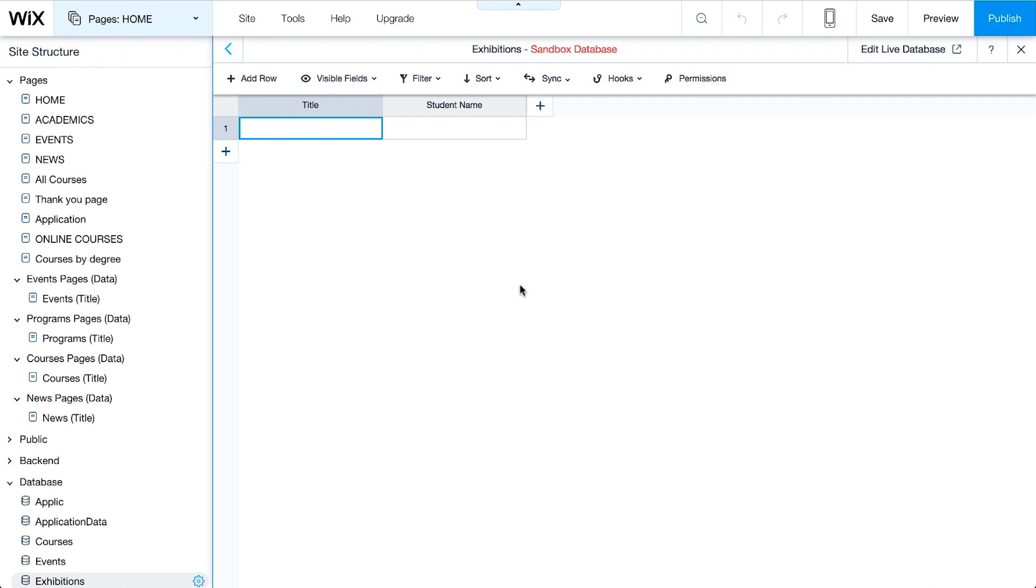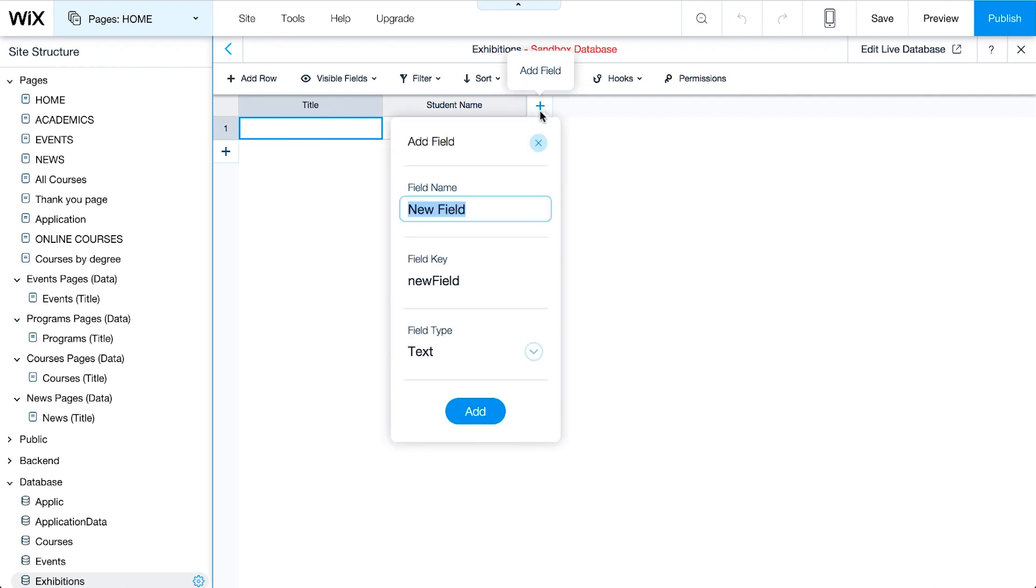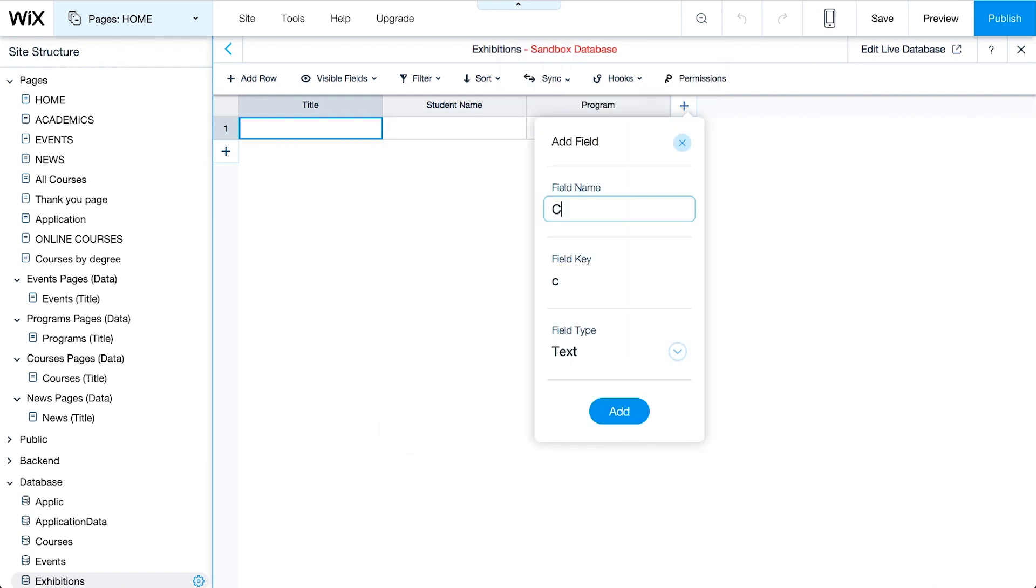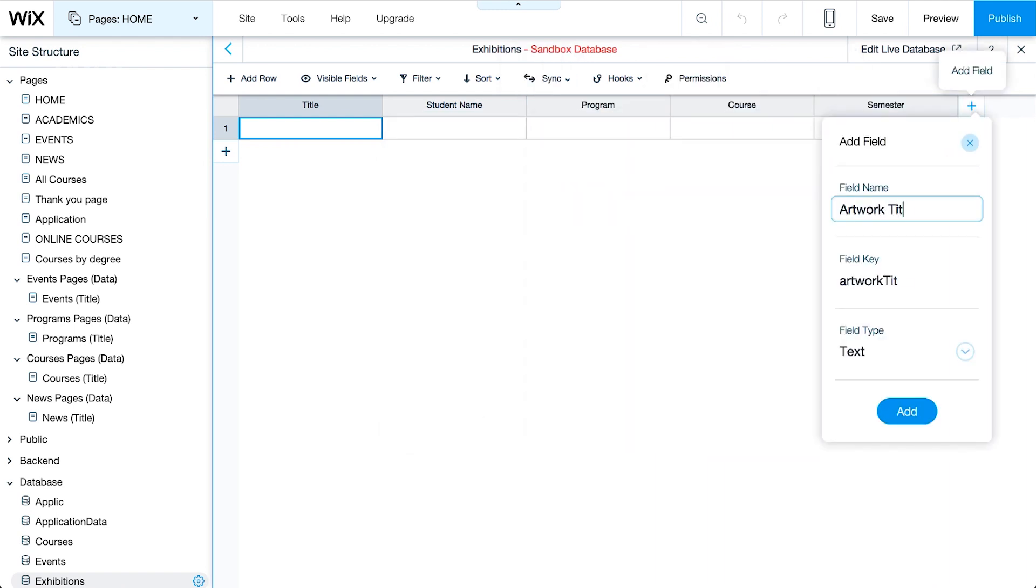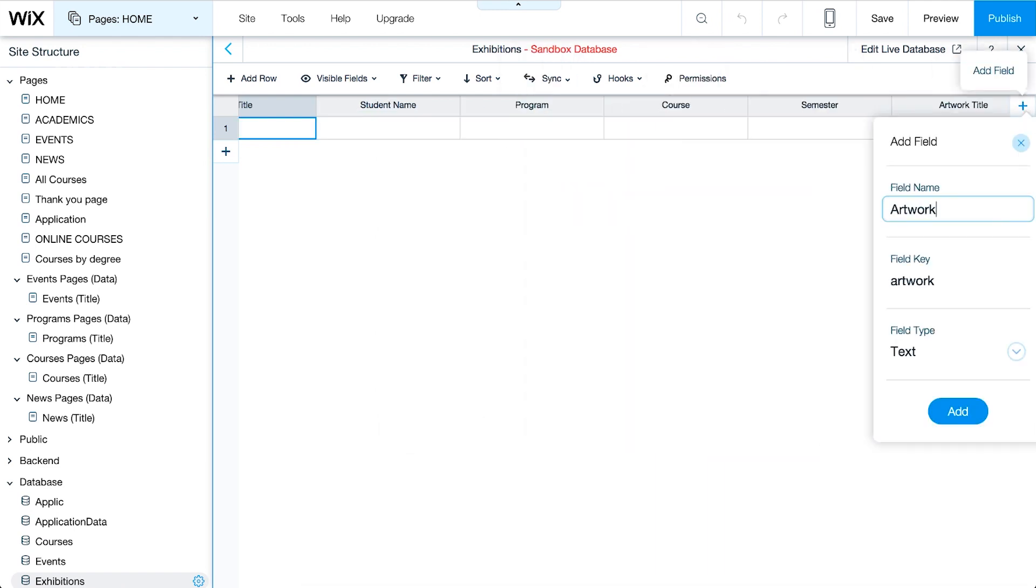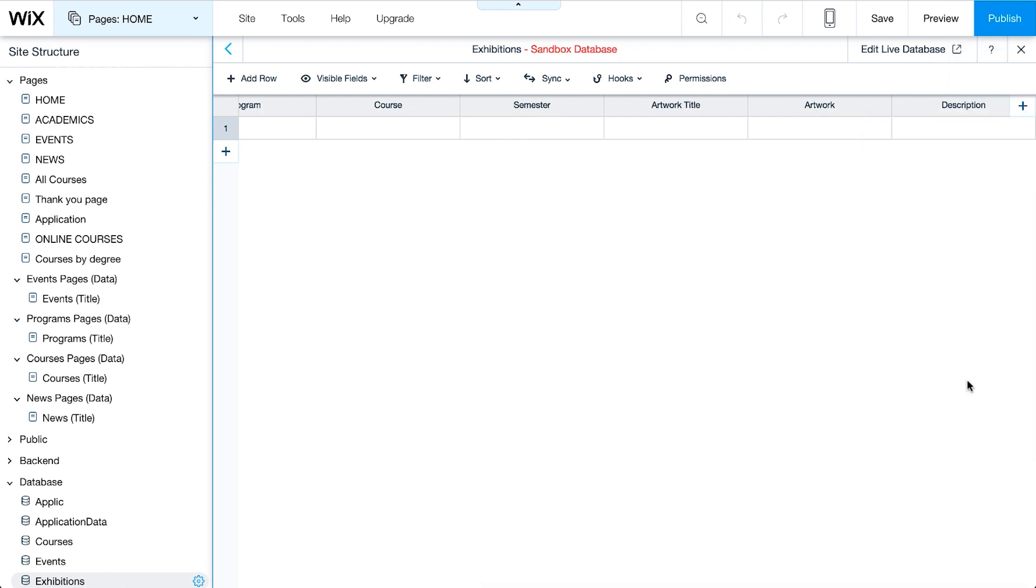Continue to add fields for other input elements that will appear in the form, like Program, Course, Semester, Artwork Title, Artwork, and Description. The exhibitions collection is now set up. We're ready to start building our custom form.